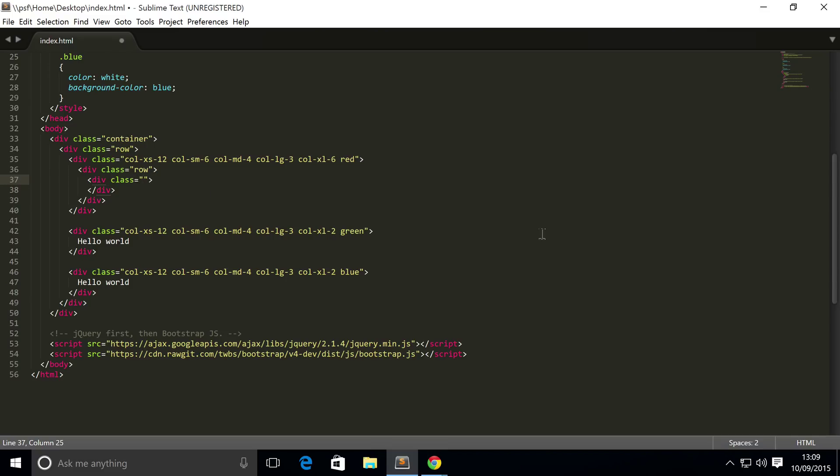Now inside here you put another div and this has a class. And for this you simply put col-dash-the screen size and then the amount of columns that you want to span.